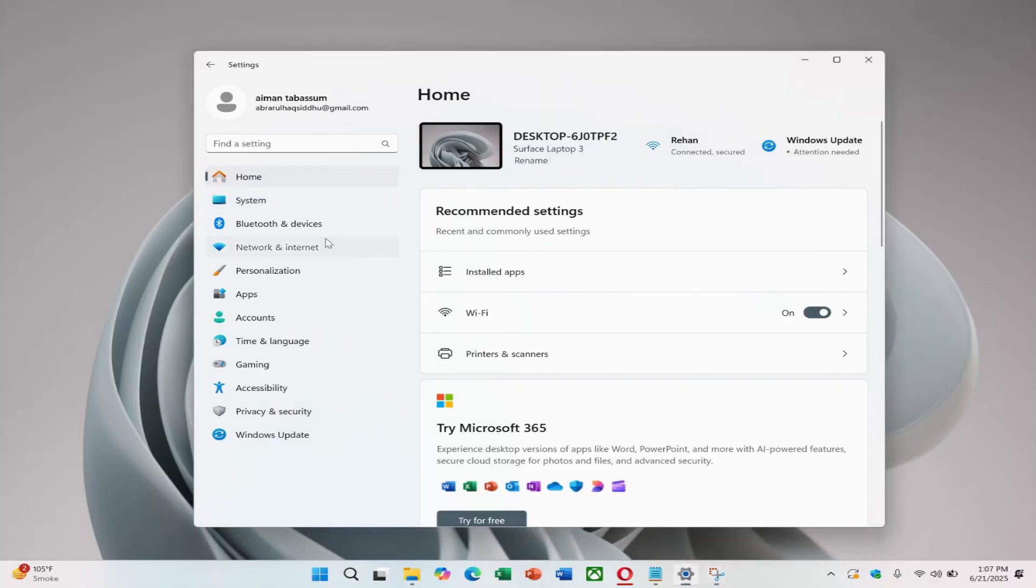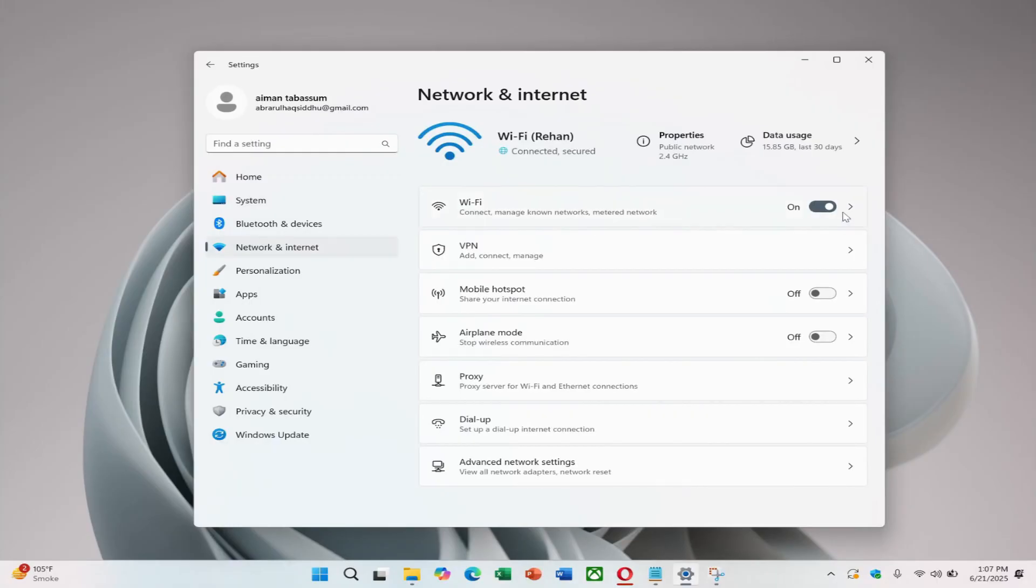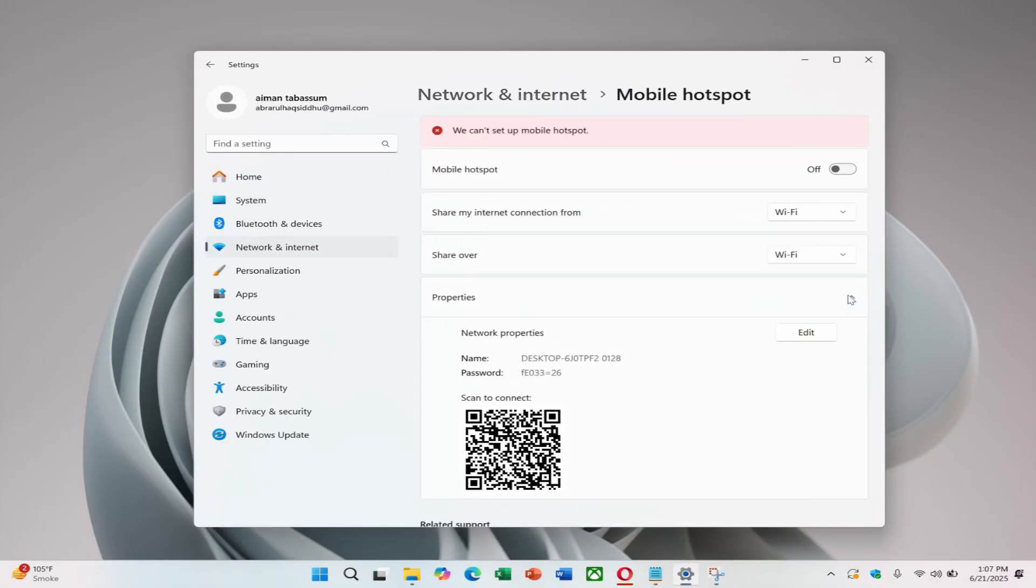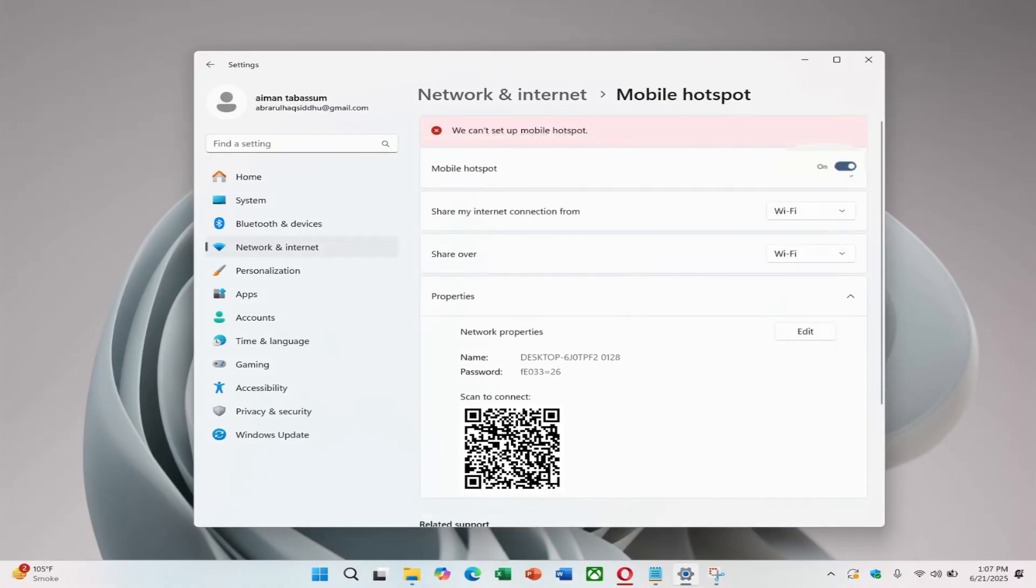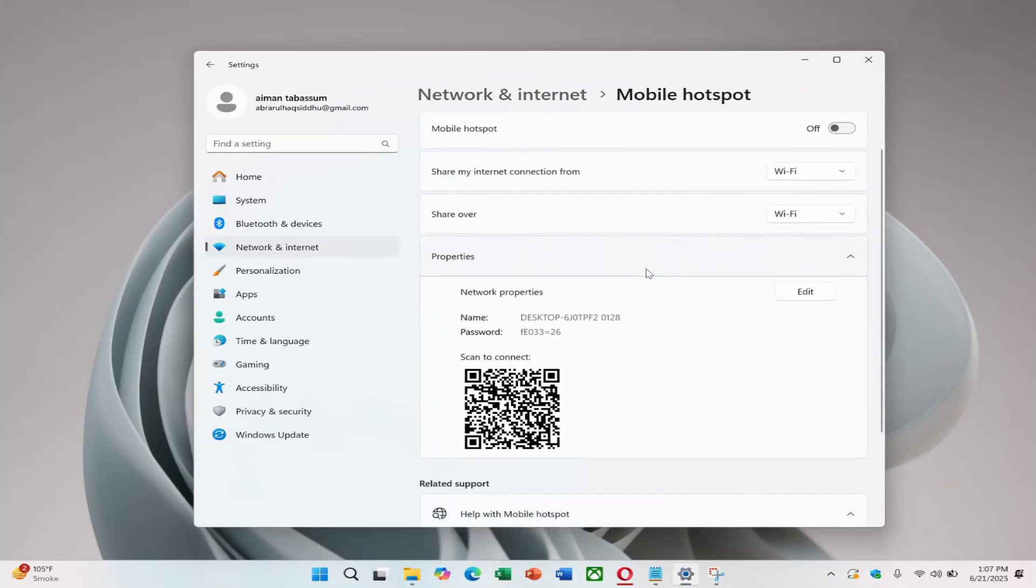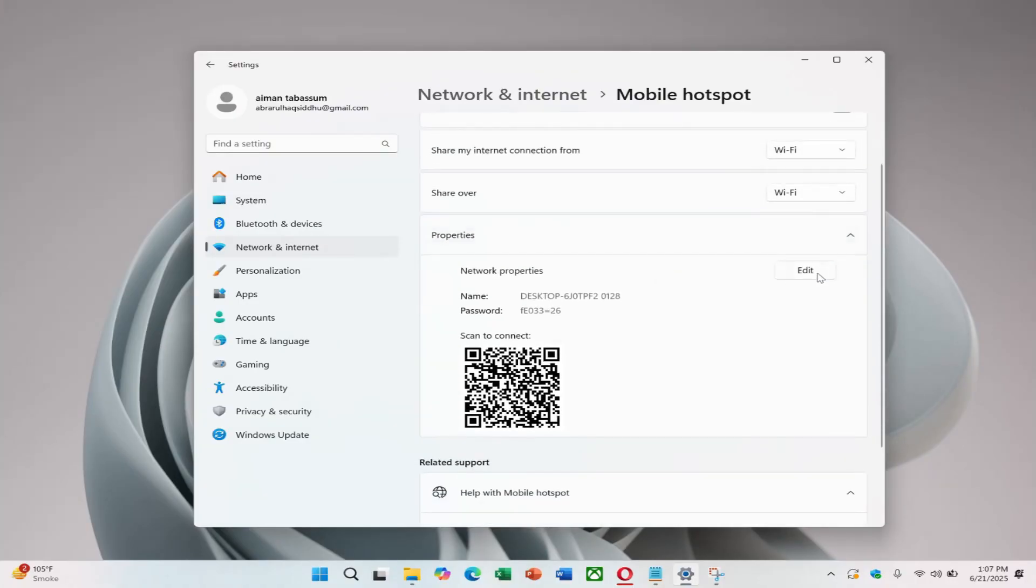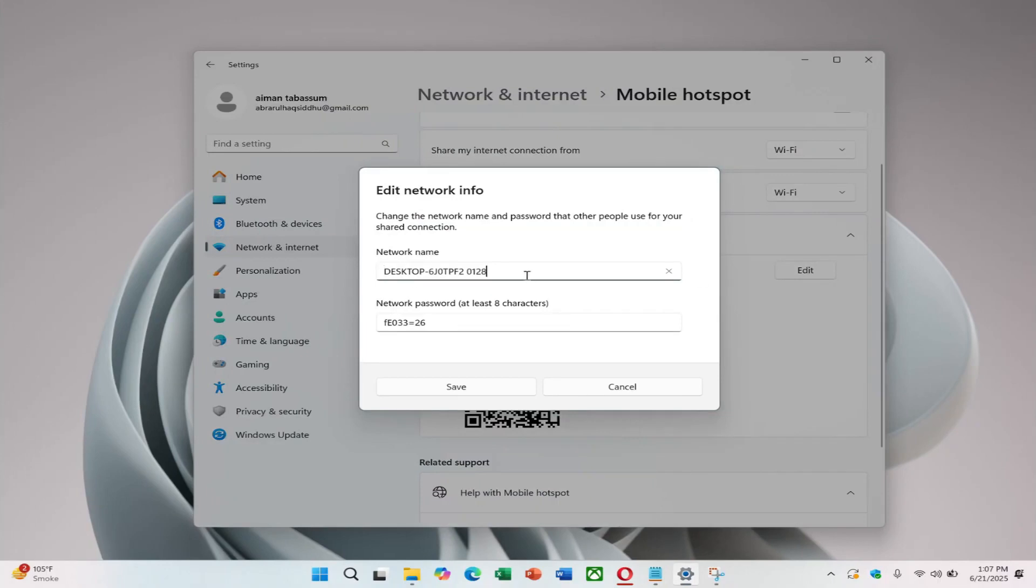Start by opening the network and internet settings on your Windows computer. From there, go to Mobile Hotspot and enable it by toggling the switch at the top. Then, click on Edit to name your hotspot and set a strong password.